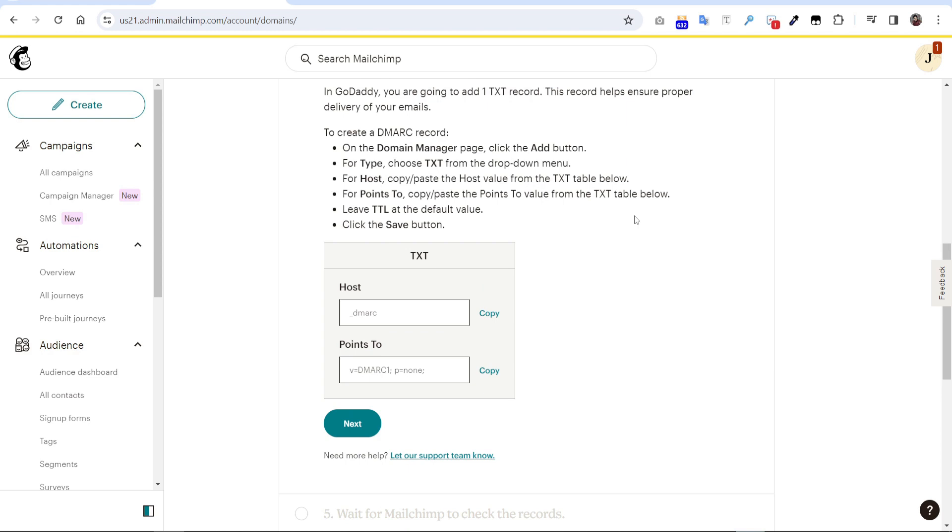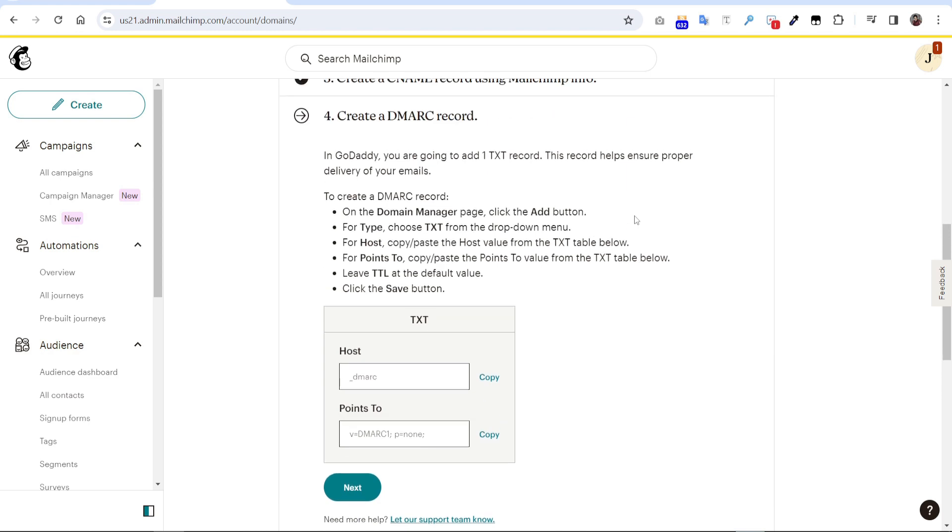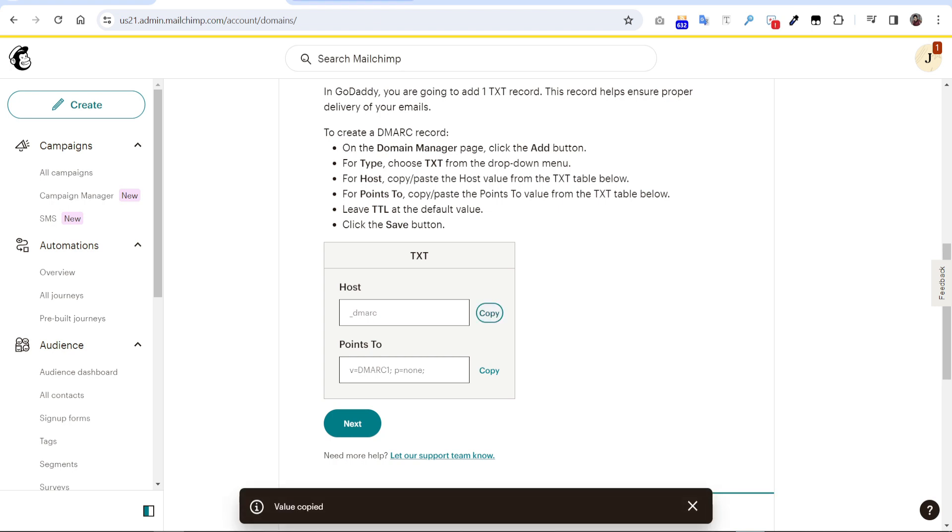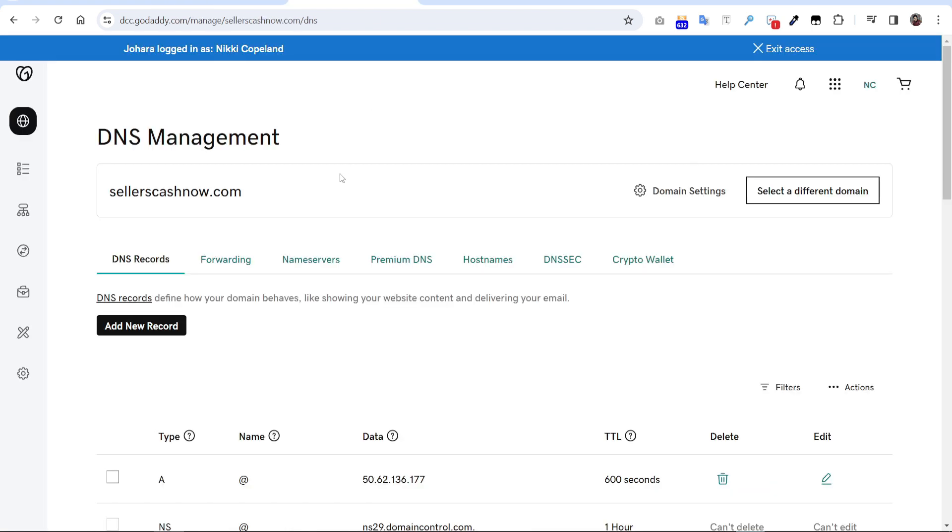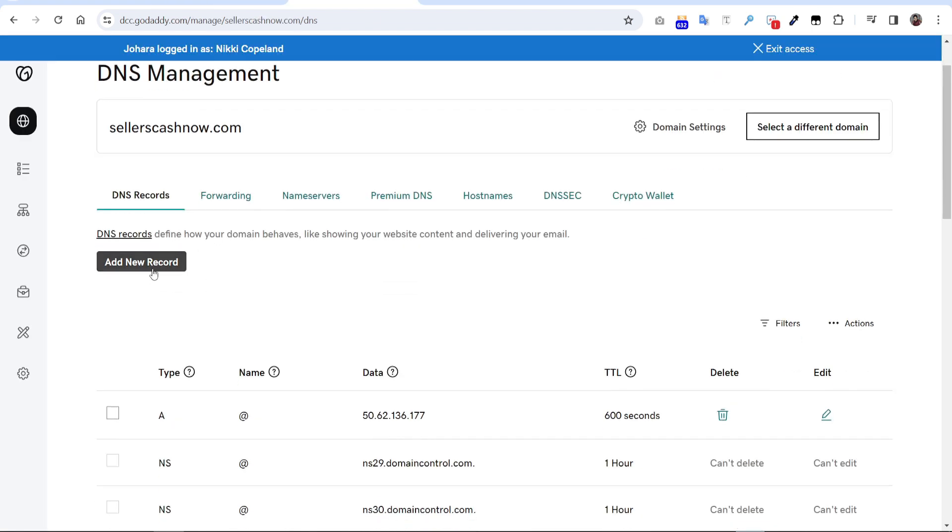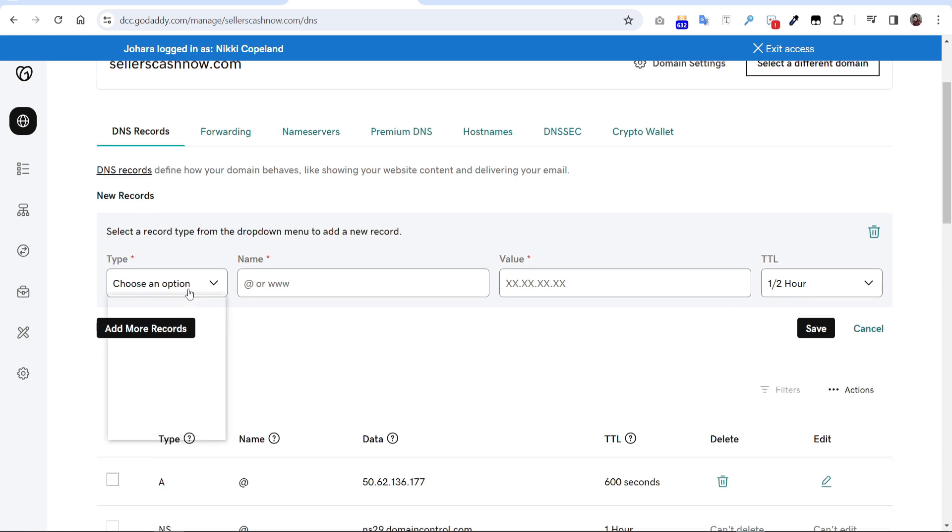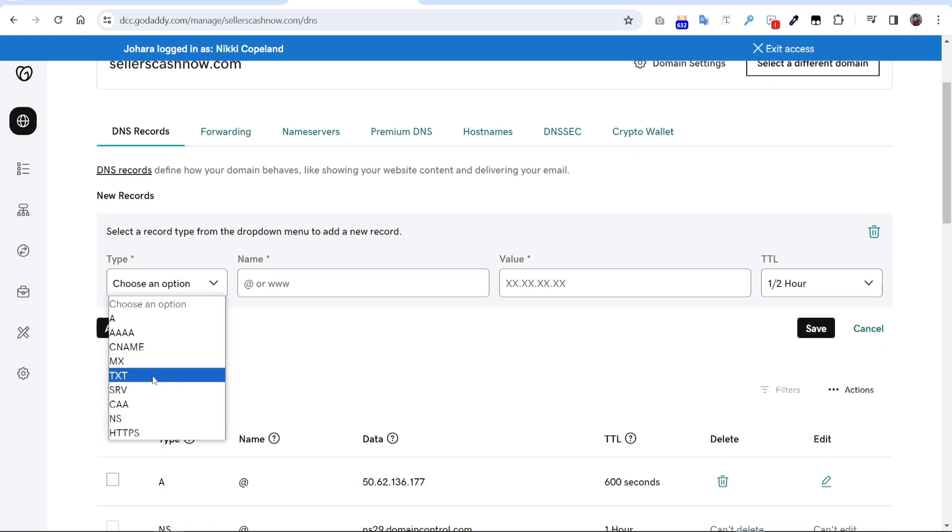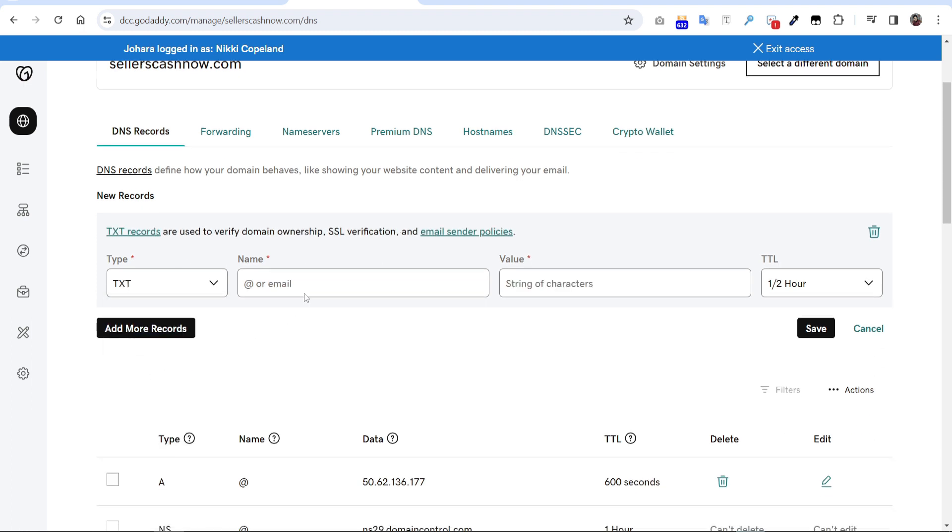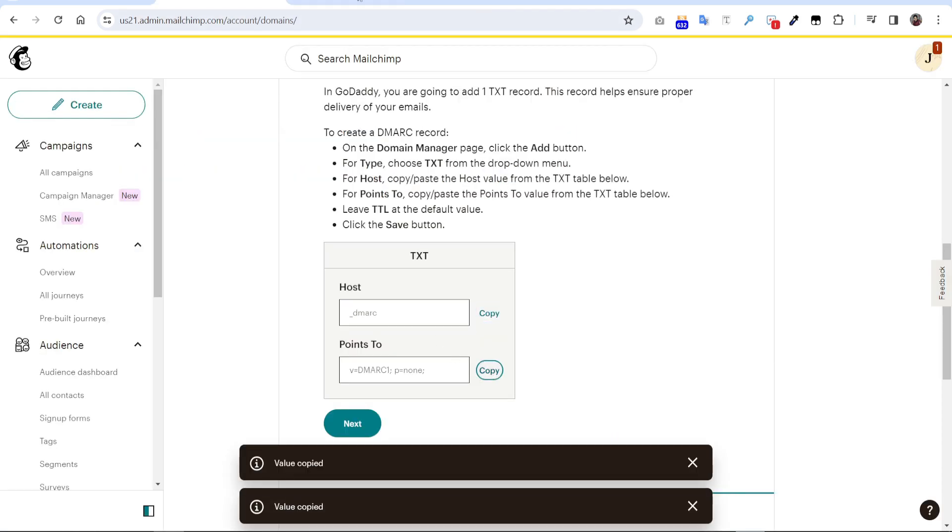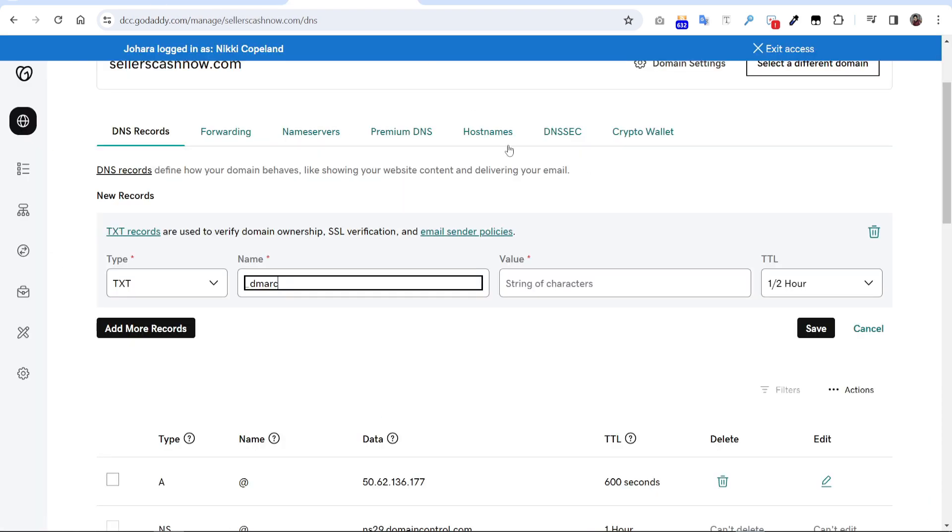So here we have to add a TXT record. So copy the host name, confirm here, add new record. We have to put TXT from here. Put a name here and copy the points to section here, paste the value here, just press save.